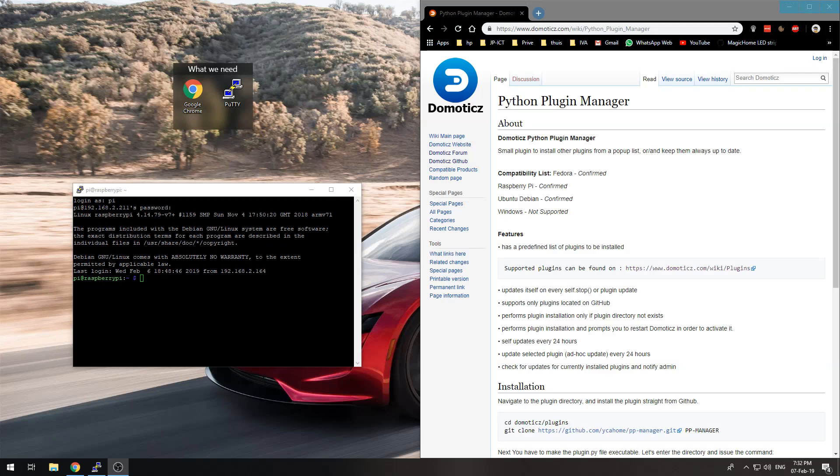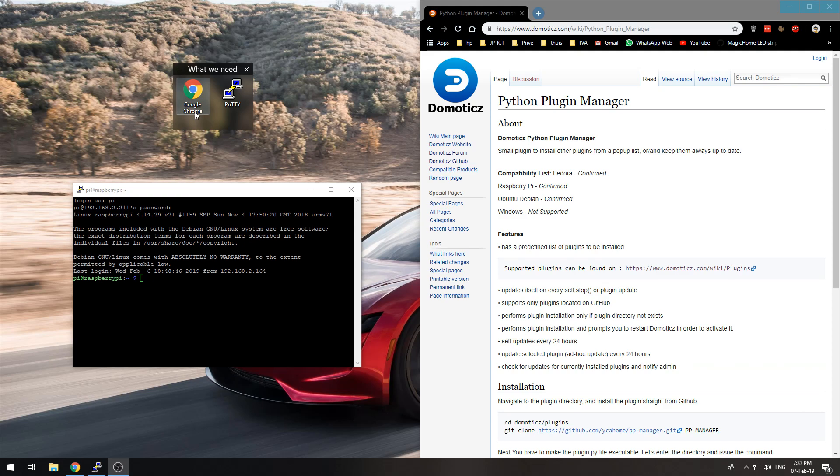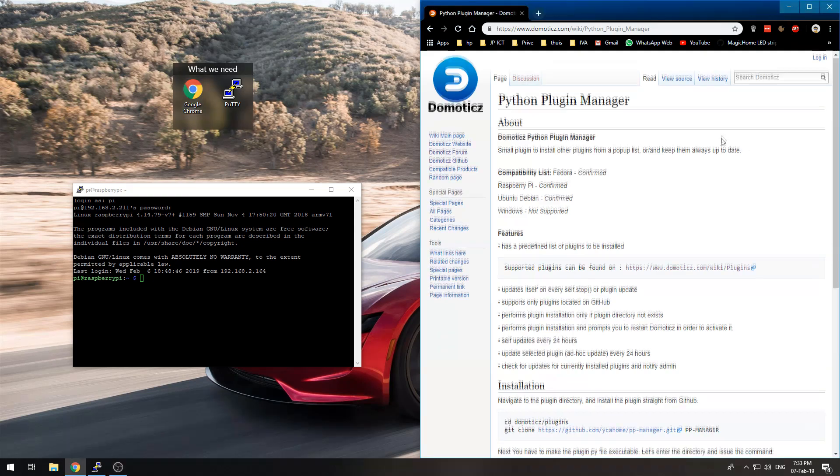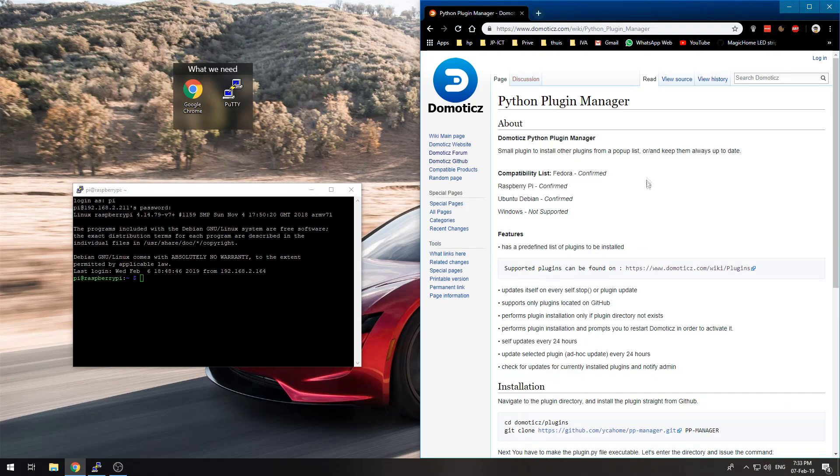Hi and welcome to this video where I'll show you an easy way to install Python plugins into Domotics using the Plugin Manager. We'll need a web browser to view the wiki page and